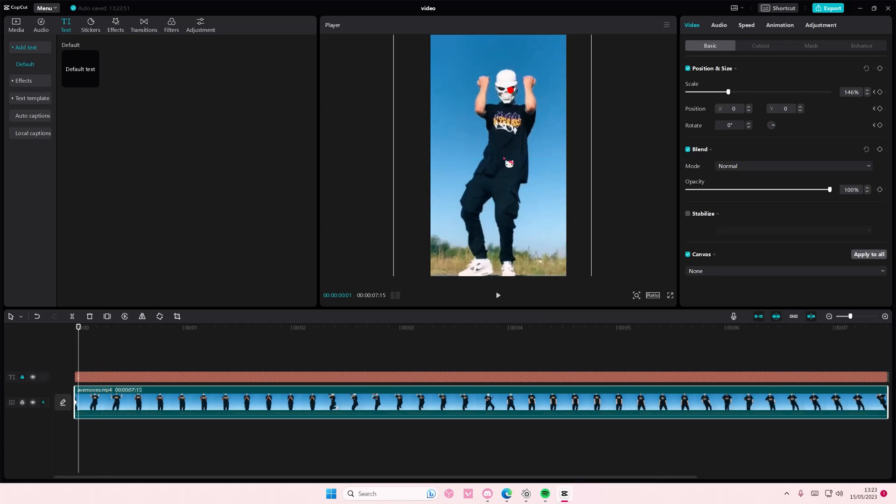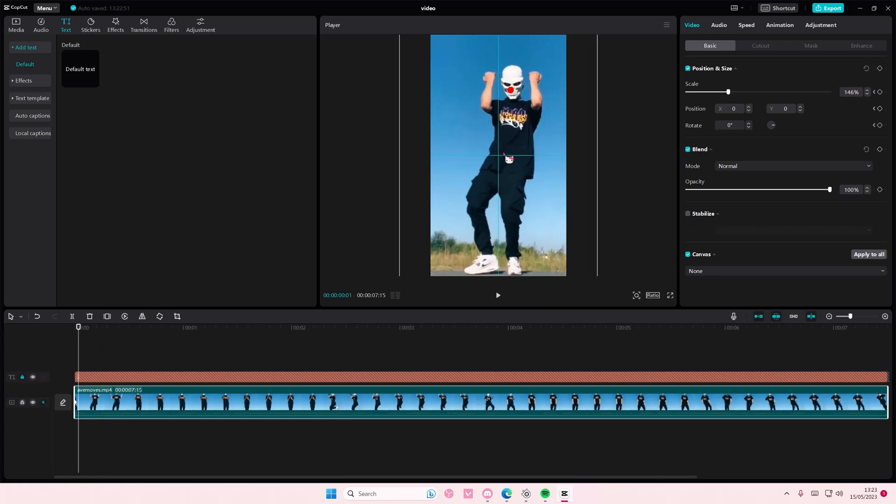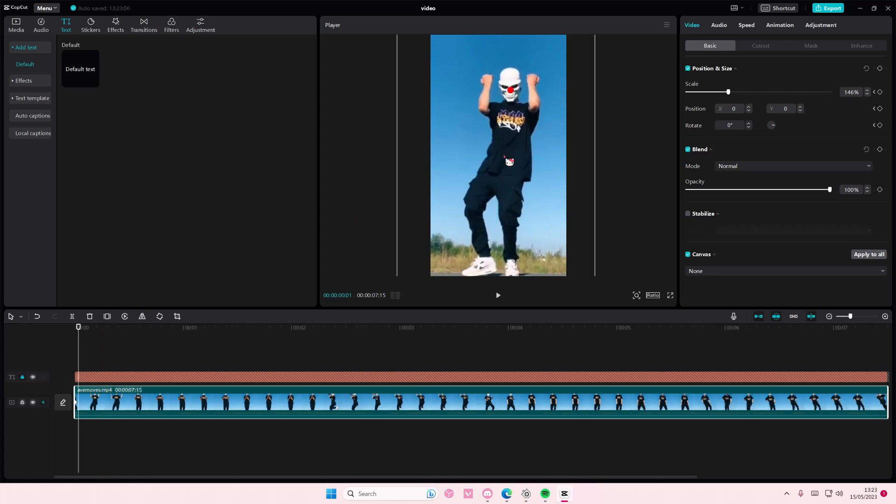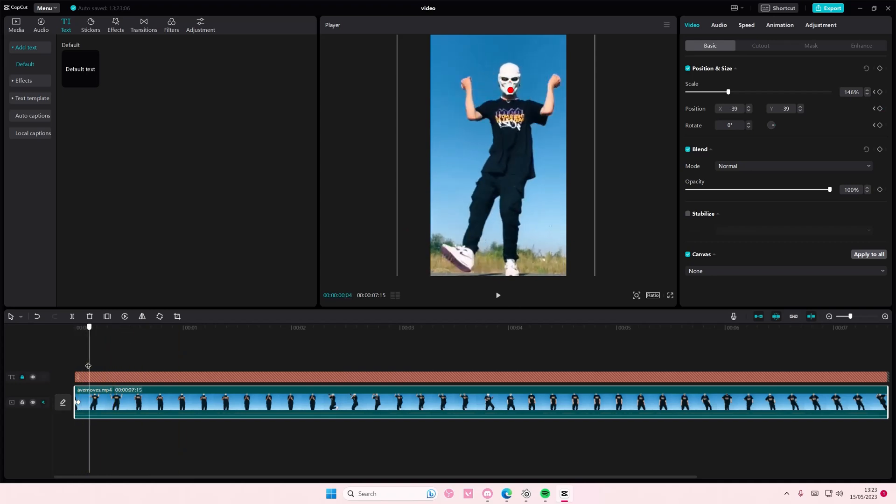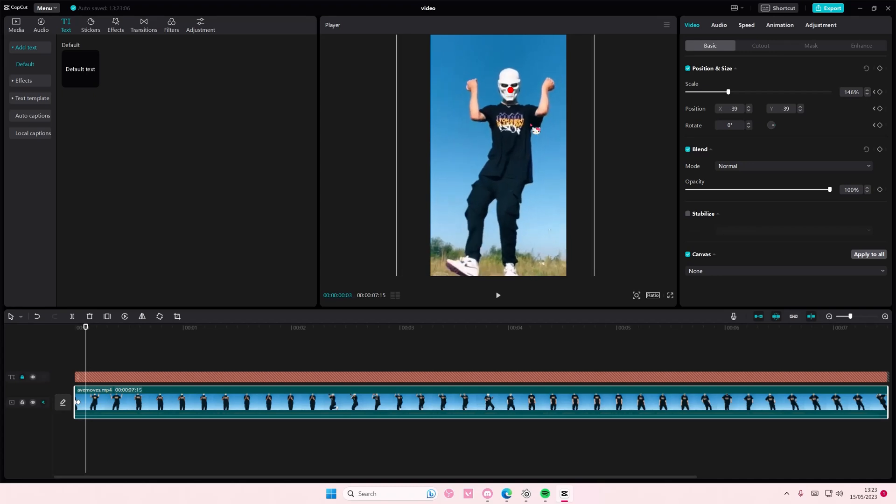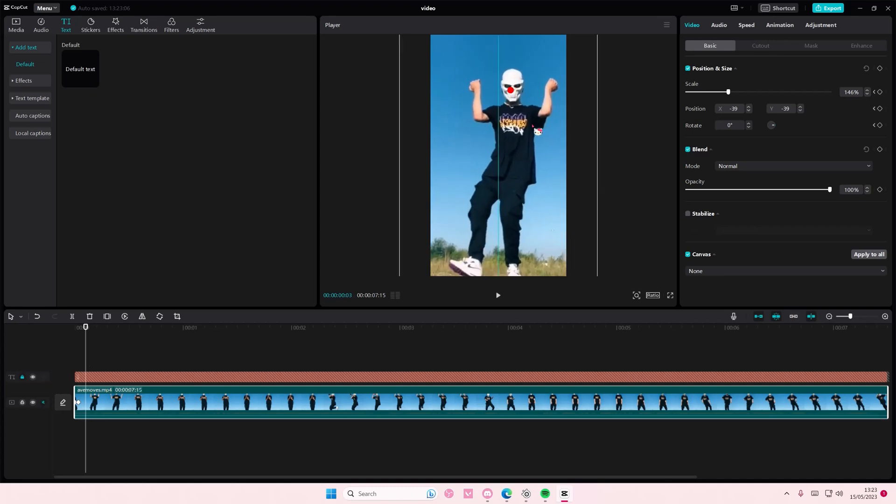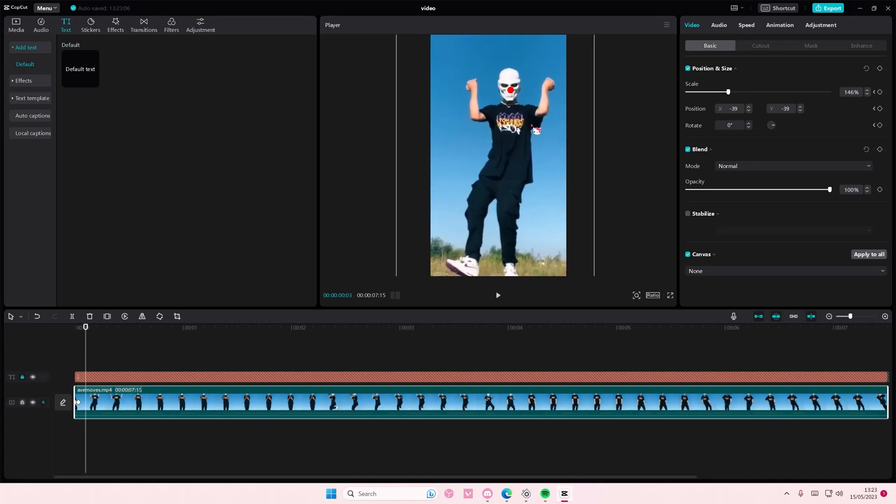So here, as you can see, the nose isn't in the middle so you're just going to move it there. And then here it's still in the middle so you don't have to move it. So here it goes out of the red dot.